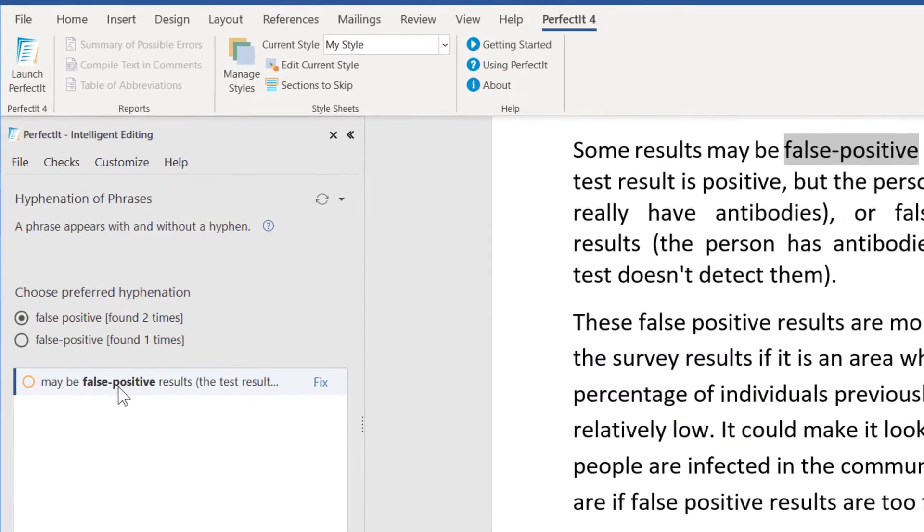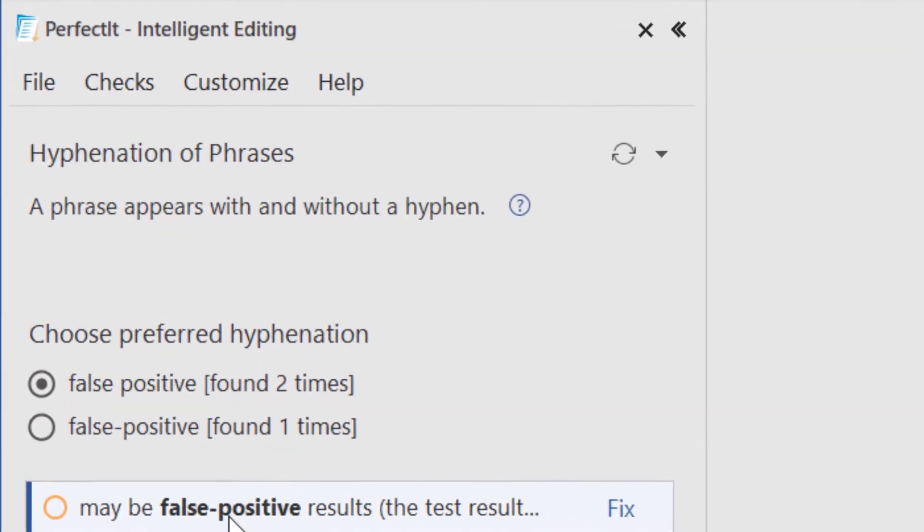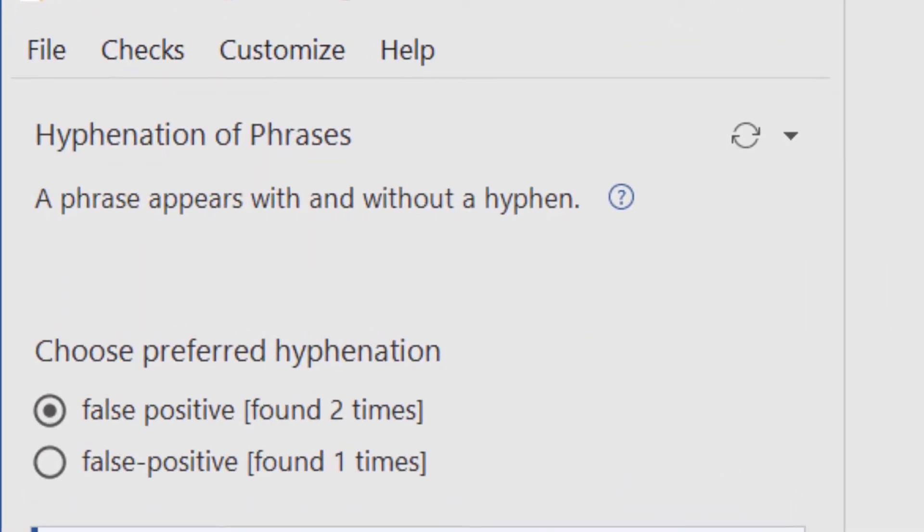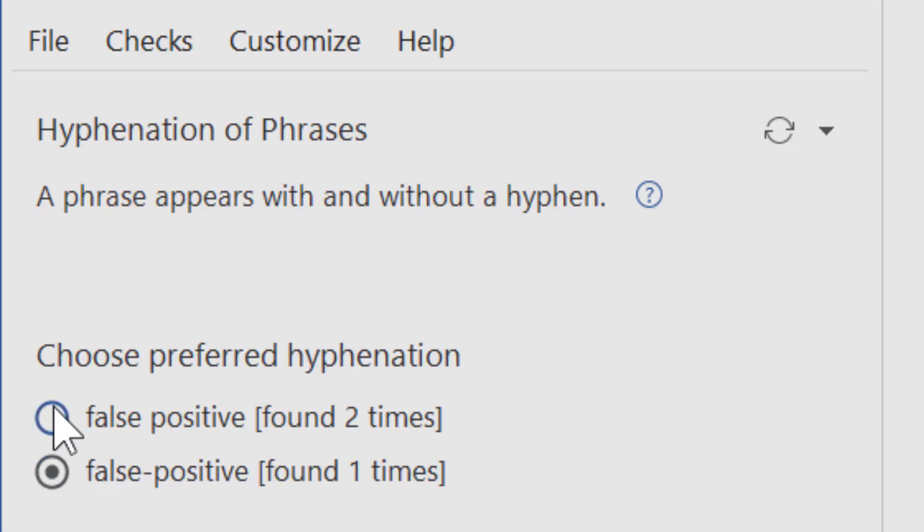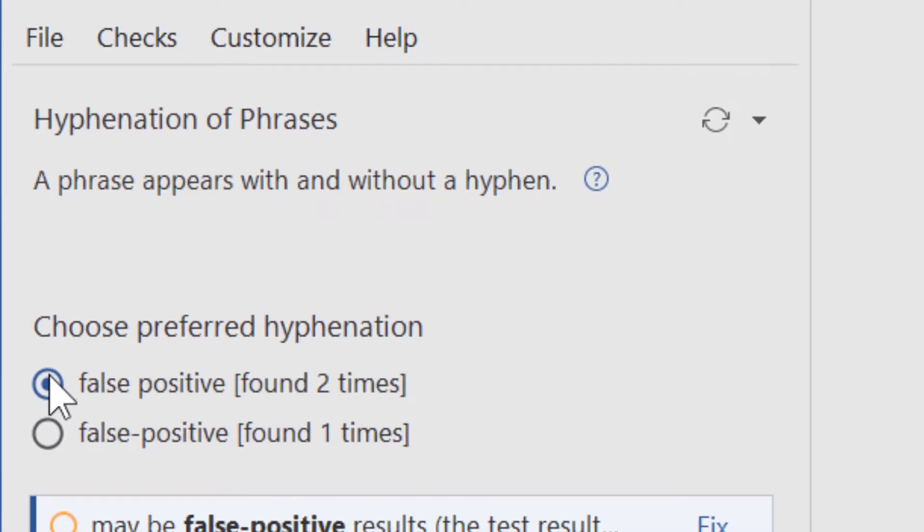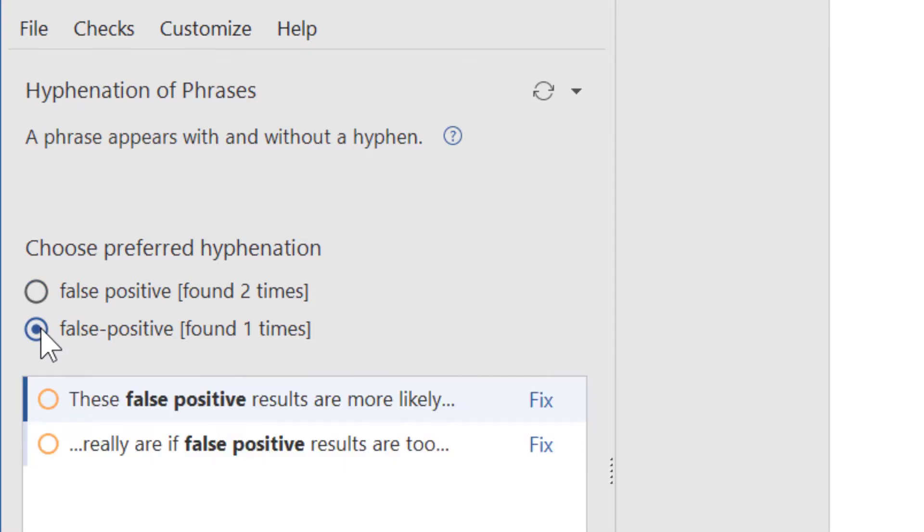The first check it runs is hyphenation. Where it finds a possible inconsistency, it gives you the choice. Here it finds the phrase false positive with and without a hyphen. Every decision is left to the user. You choose the version you prefer. AMA prefers hyphenation of false positive because the adjectives are conflicting terms. So let's choose that.